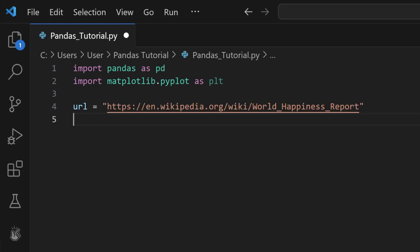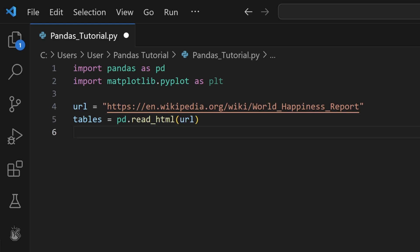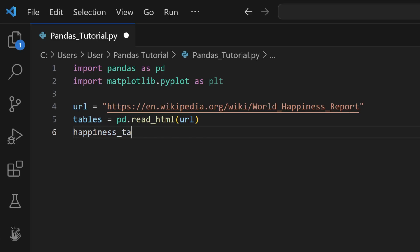Next, we'll read all the tables from the webpage into a list of dataframes. As you can see, your URL object is passed as an argument to the Pandas read_html function. We select the first table from the top of the HTML. Remember that Python is a zero-index language.